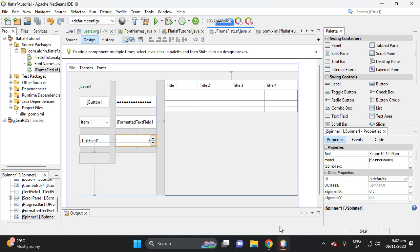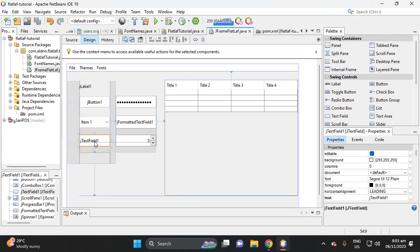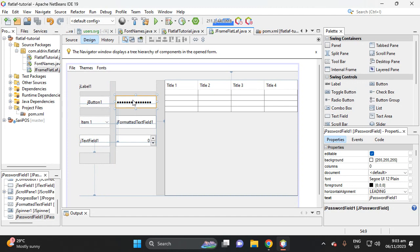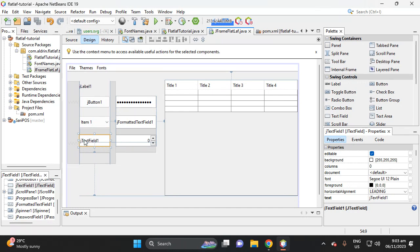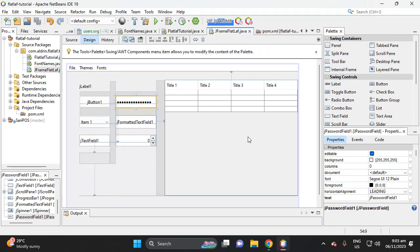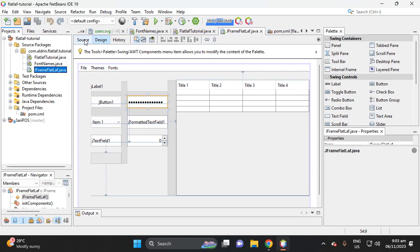Hi, welcome to my channel. This is a continuation from the previous video. I'm going to teach you how to put a placeholder in the GTextField and GPasswordField, how to put an icon inside the text field and the password field, and some other features for designing the GTextField and GPasswordField.